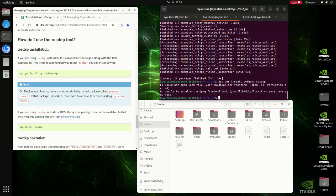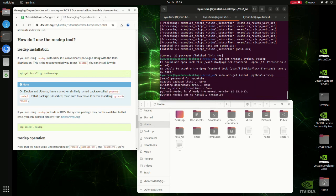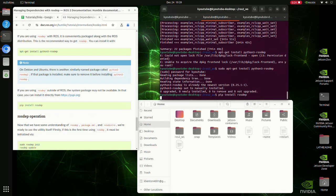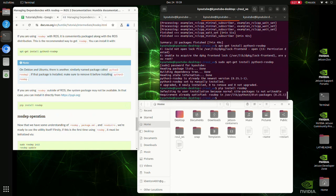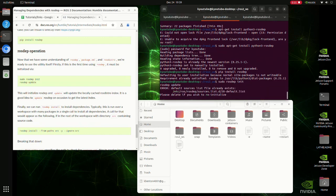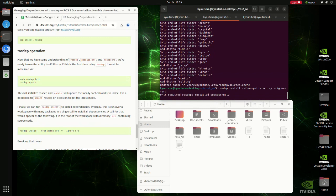Here, you need to use sudo to run as an administrator. And that's it.